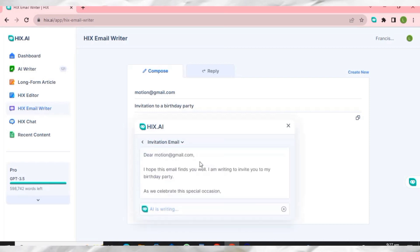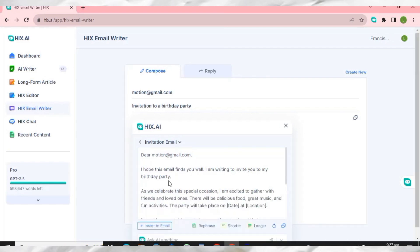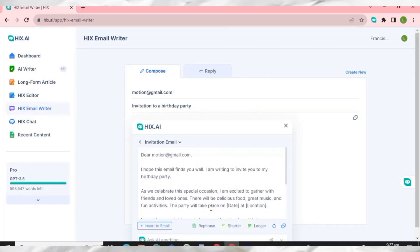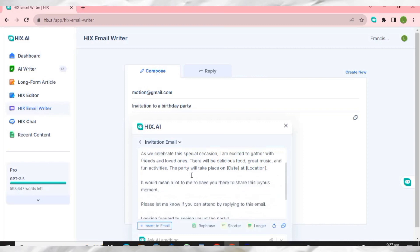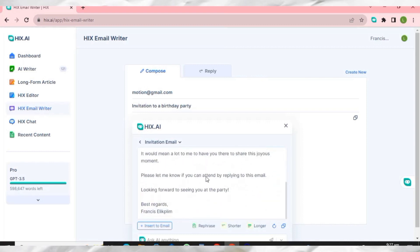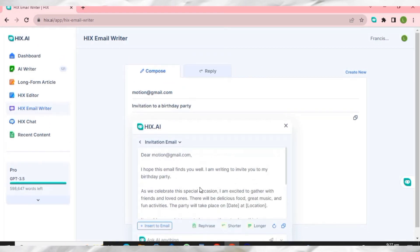This AI is very amazing — it has written everything very nicely in this email. The email is complete and ready to send to everyone. HIX AI has a lot to offer, and unlike ChatGPT where you can lose your chats, on HIX AI you can always access recent content.